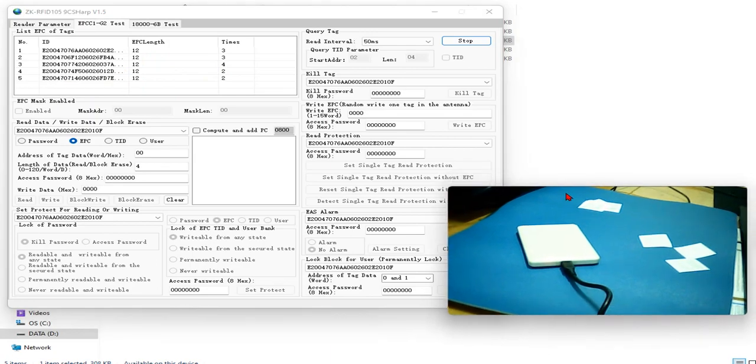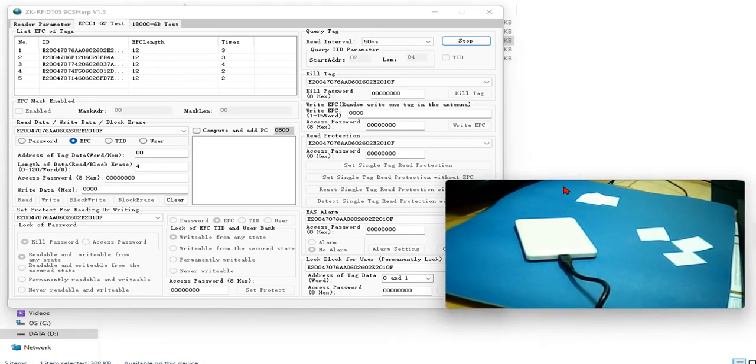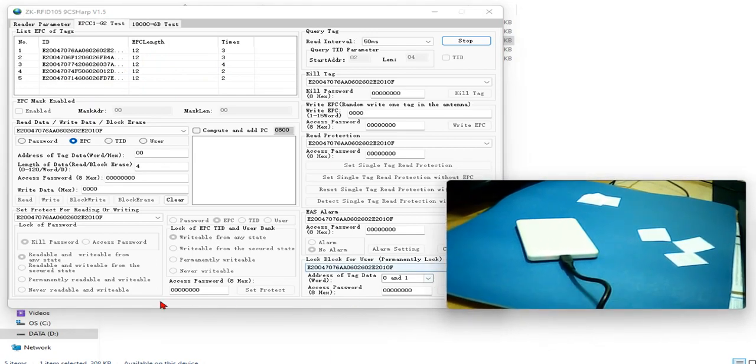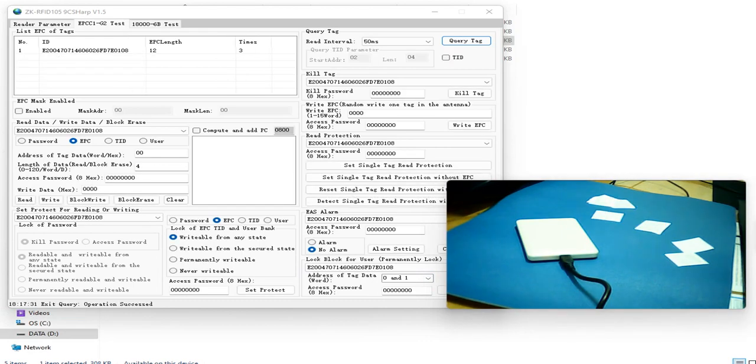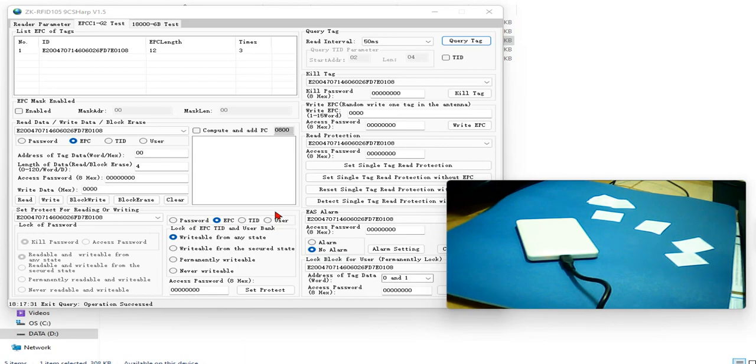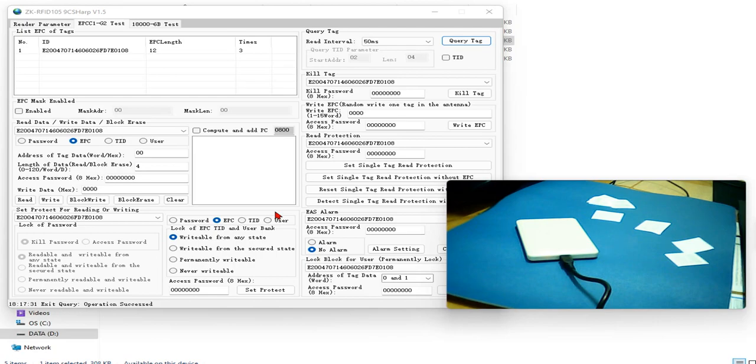Now, next thing we can do with the RFID tag is to read other information on the RFID tag. You know actually a RFID tag is a standard structure of a RFID UHF tag.